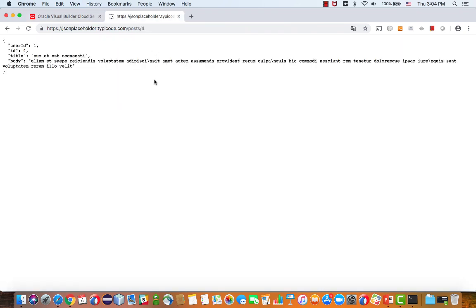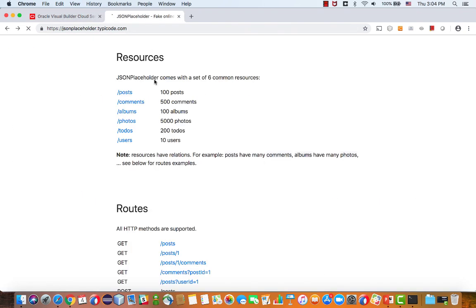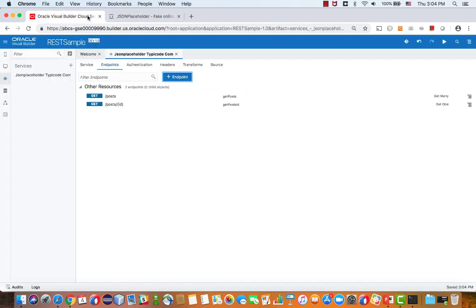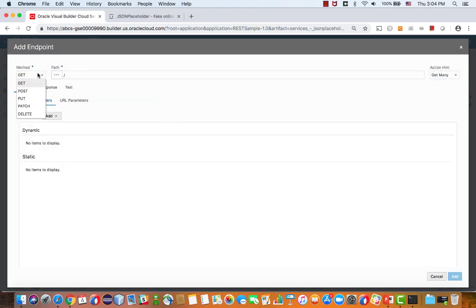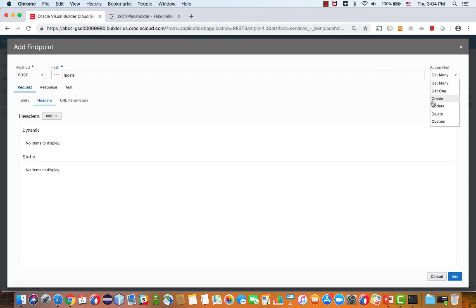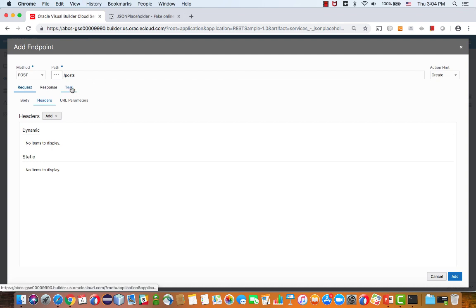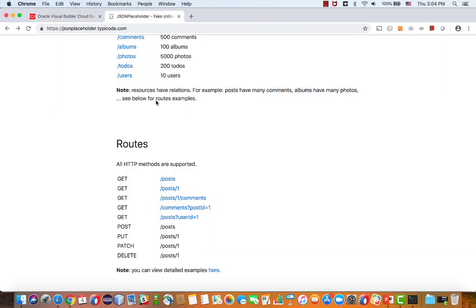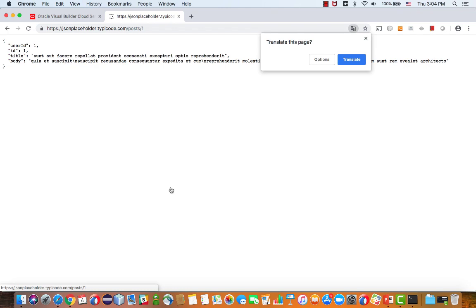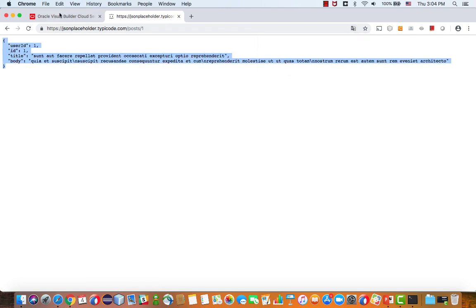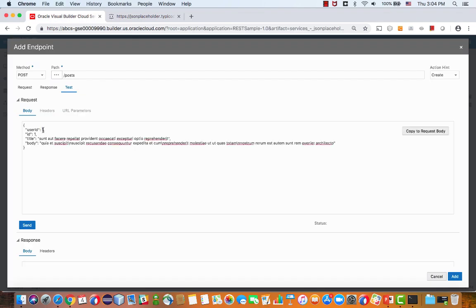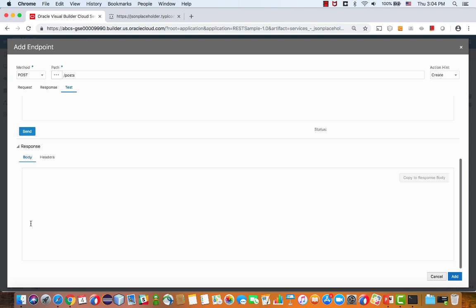Next, we're going to use the method called post, that is available over here. To do that, we add another endpoint. This one would be post, and this one is actually a create method. Then we can test this. We need to know what we actually pass. My guess is that we're passing the same thing that we're passing when we're getting a specific record. Let's pick up this one and just paste it over here. We can change the user ID and the ID here and send it.